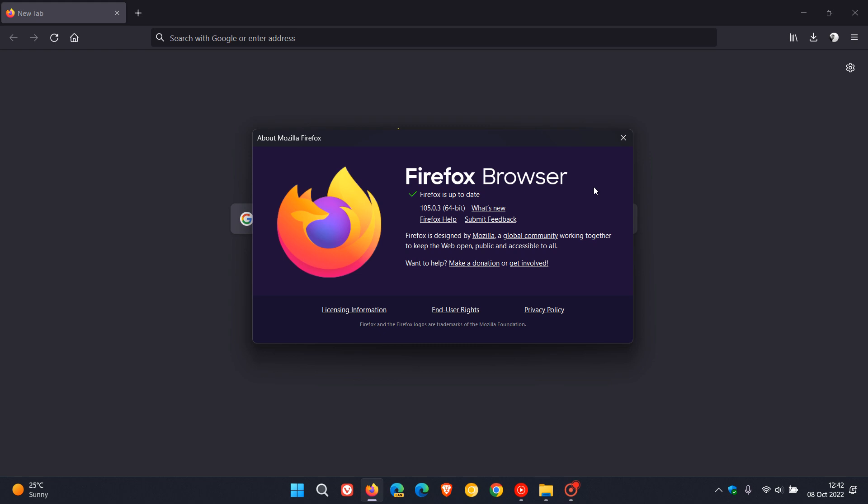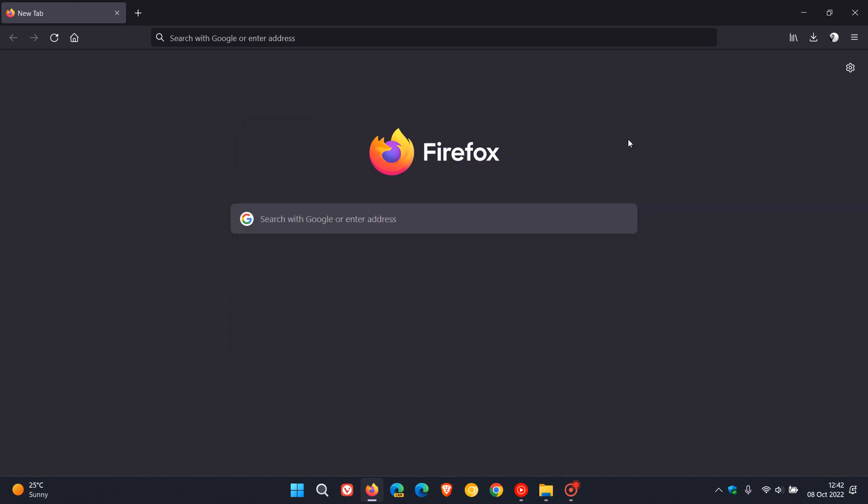If you are running Avast or AVG antivirus software, you may want to update your web browser sooner than later. Also check that your antivirus software is up to date, because this issue has been caused mainly by older versions of those products. Just double check Firefox and your antivirus software are up to date.